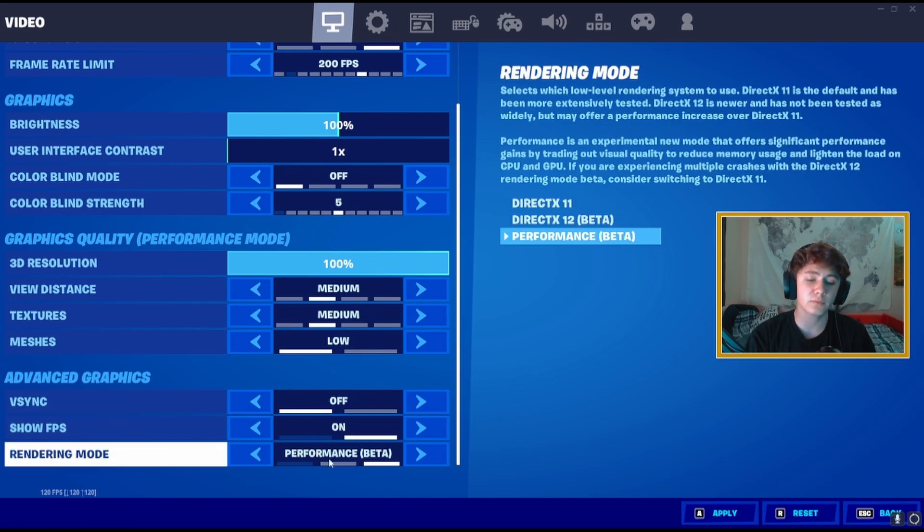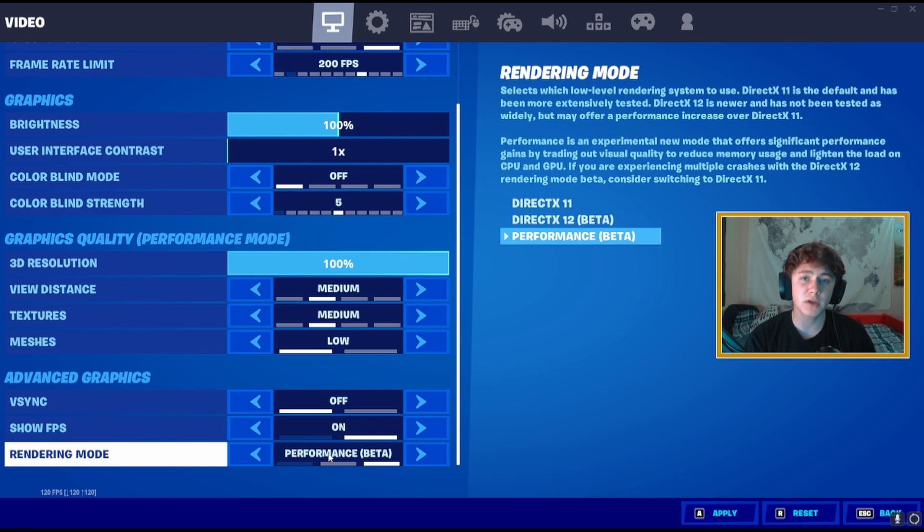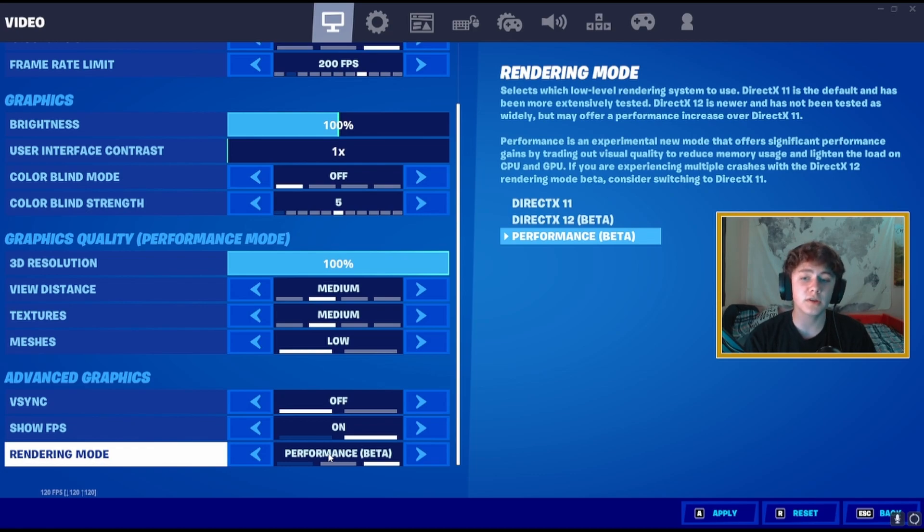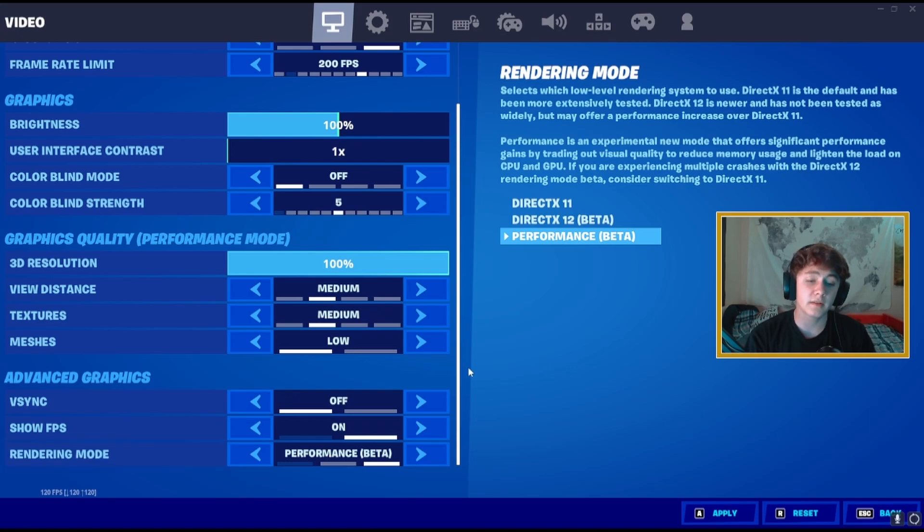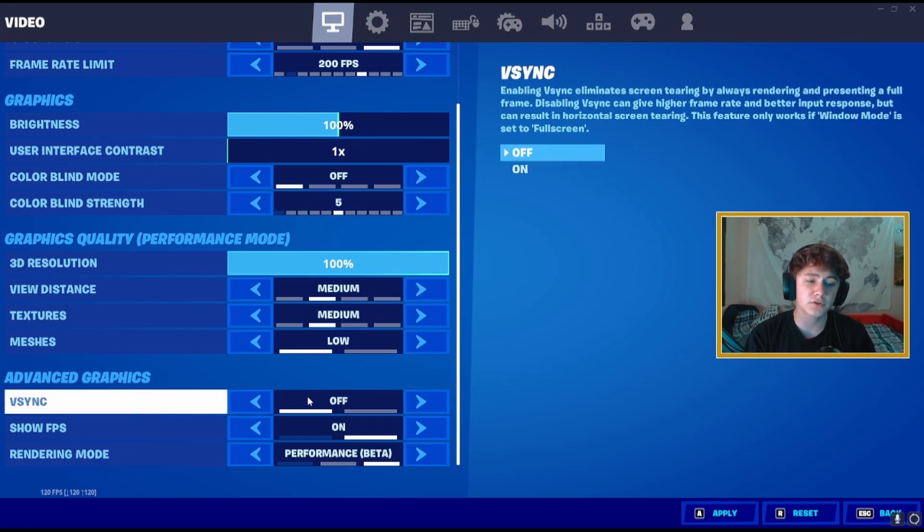Meshes, this is actually a preference but we're going to go ahead and put it on performance mode. If you're not playing performance mode and you get trash FPS on DirectX 11 or 12, the thing you need to do is switch to performance mode. It's actually game changing how good it is.